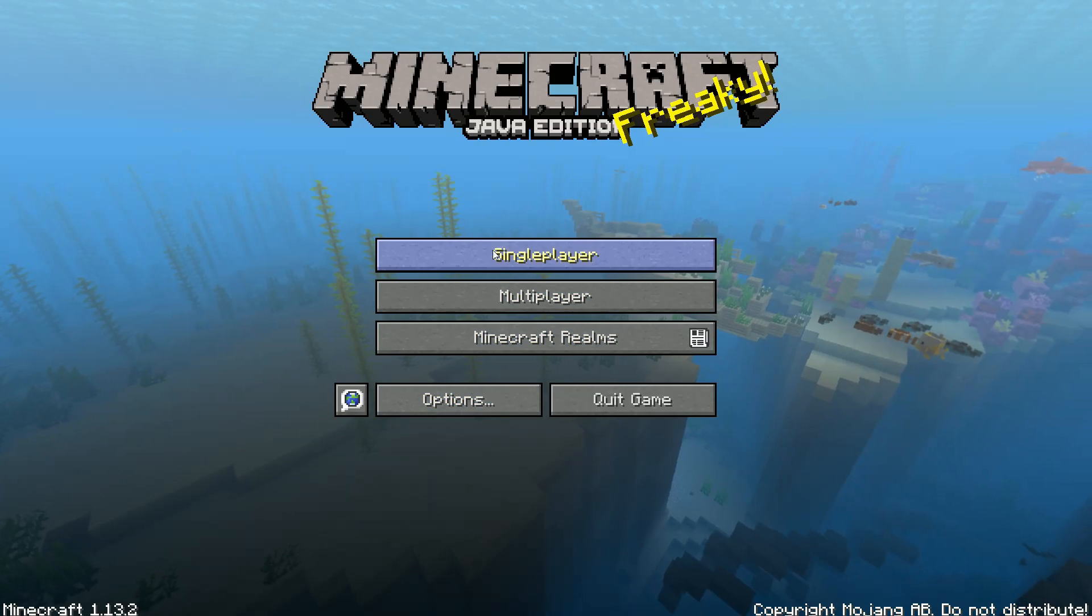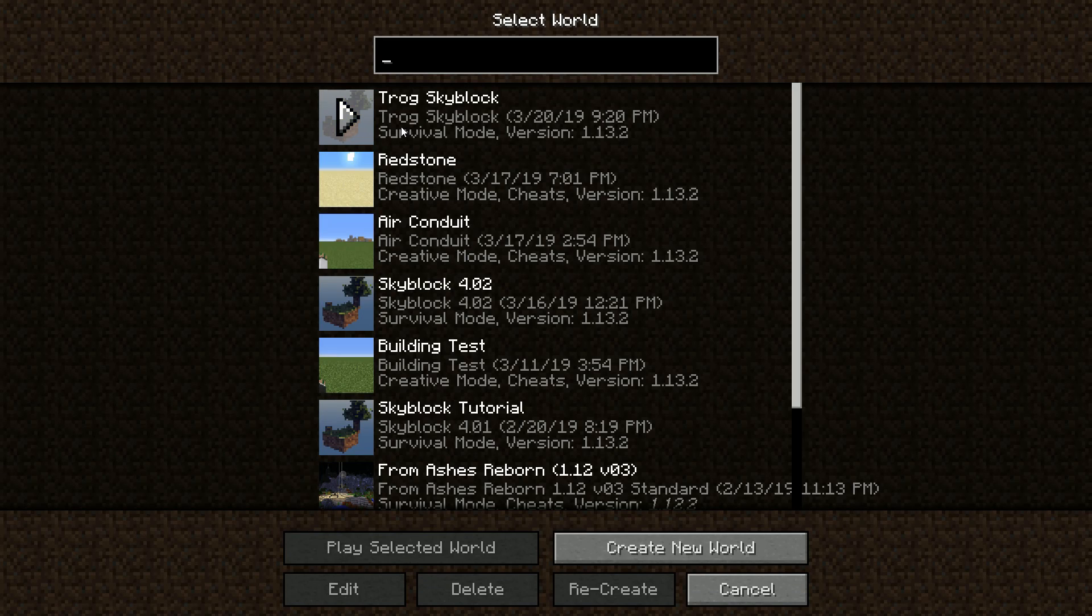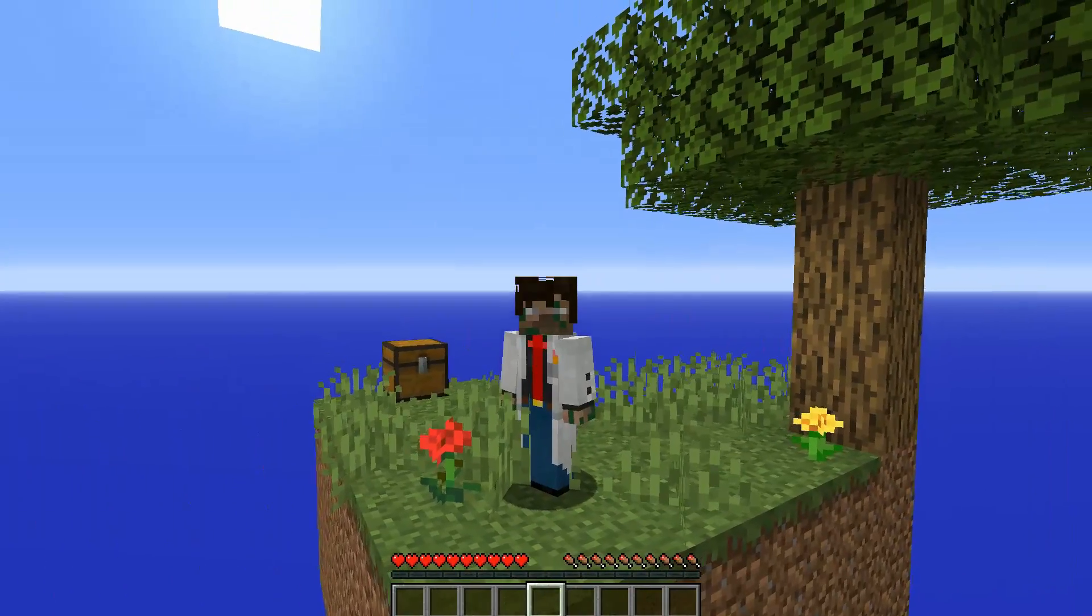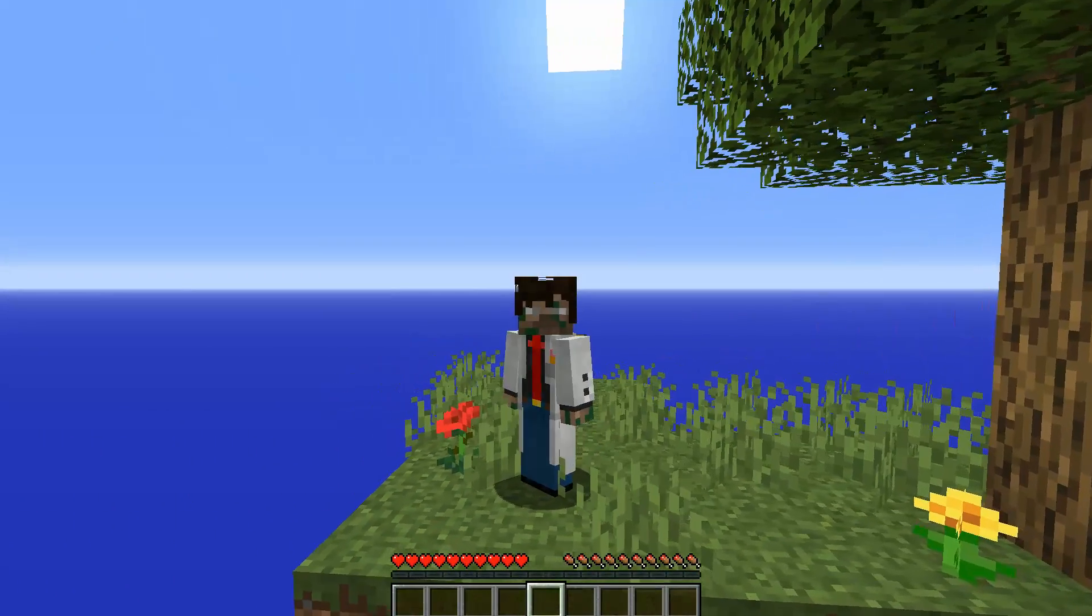And we can see this by going back to single player, and it's right here. Okay, so now we have the map installed.